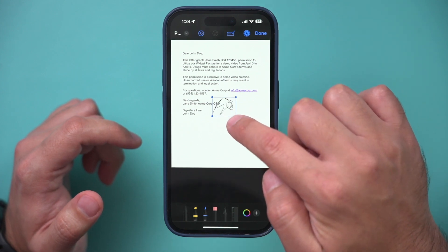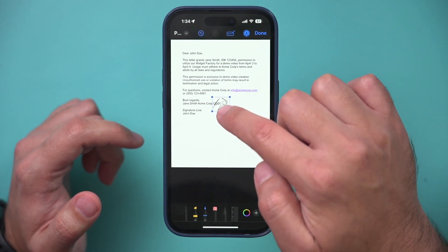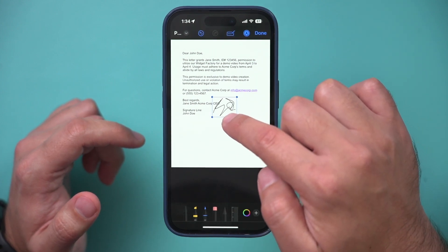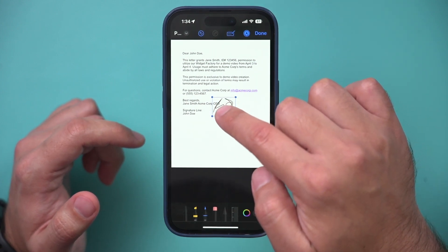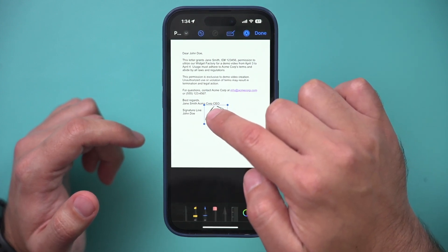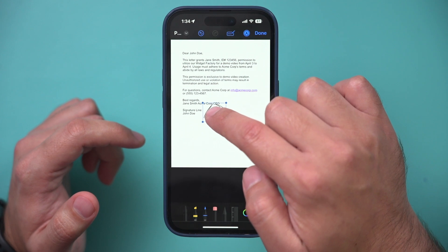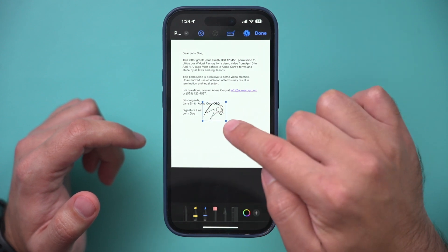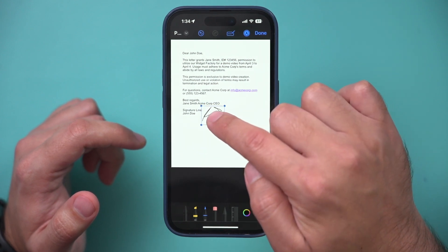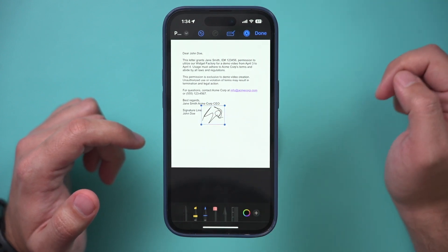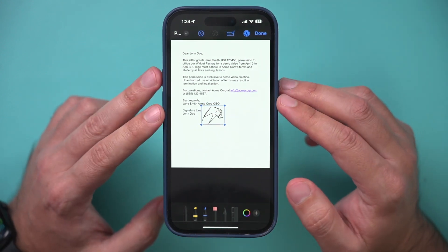Now you can go ahead and grab the corners to size it, so I'll size it like this, and I'll move it right where I need the signature to be, for example right here.